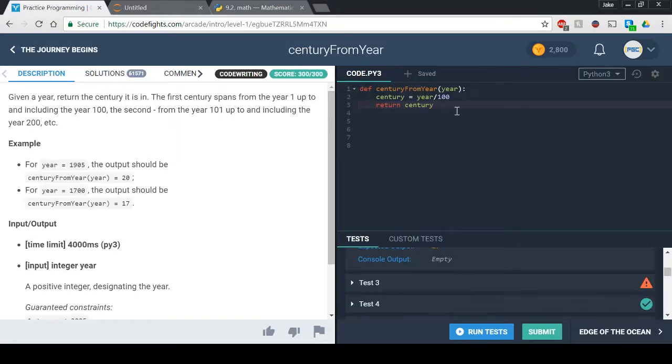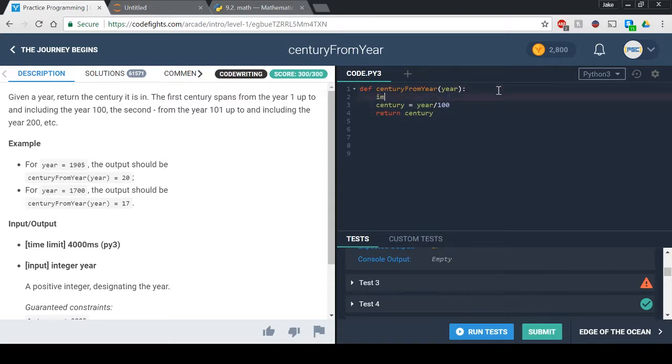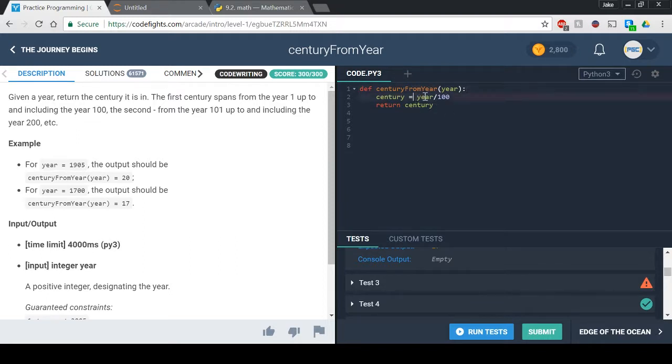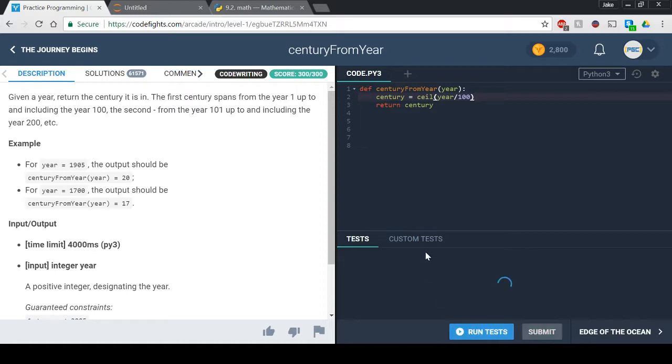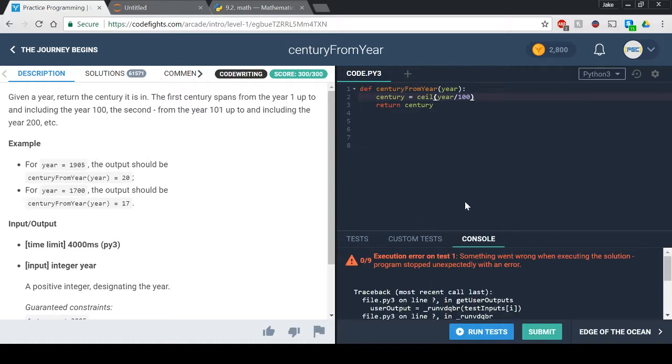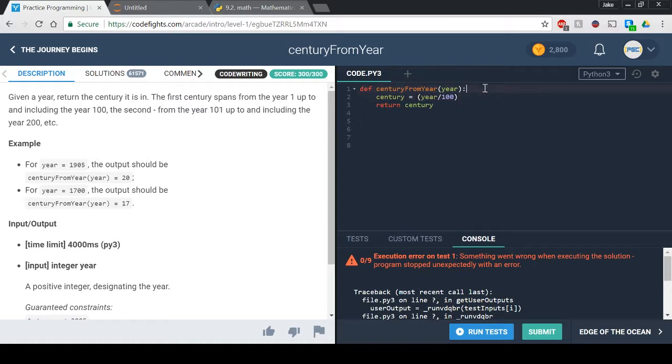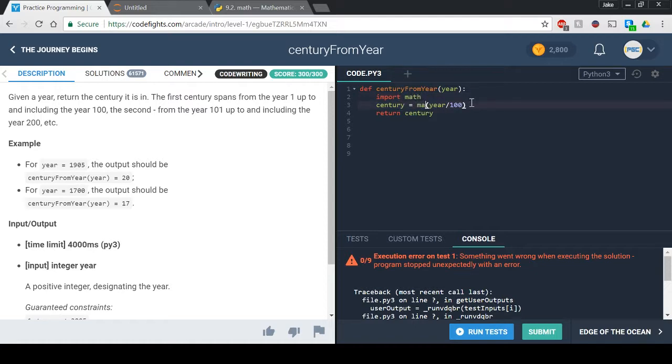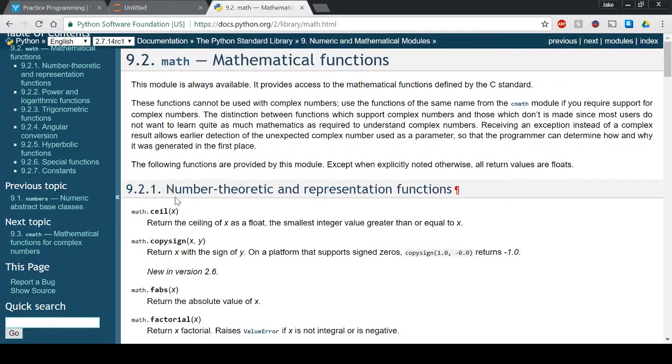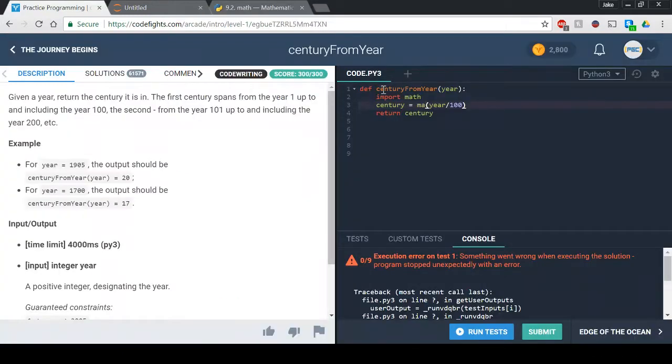So what we're going to do is we can try this and see if this works. I think this just works here. Let me see, okay so it doesn't work. So what we have to do is import math and then we do math dot ceiling of this